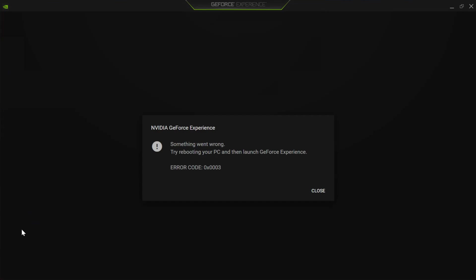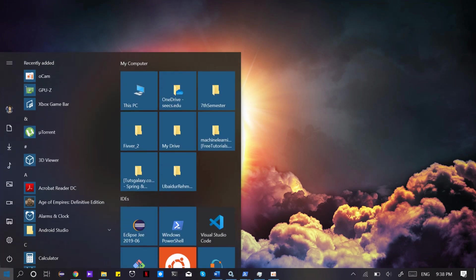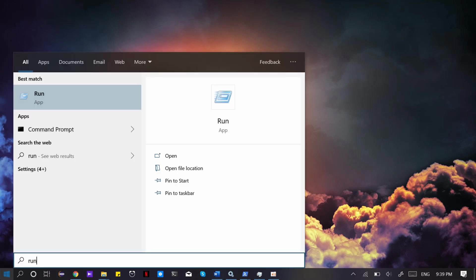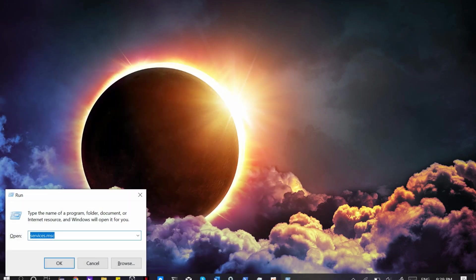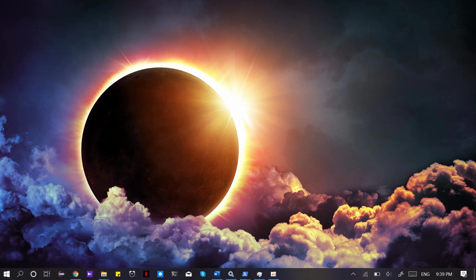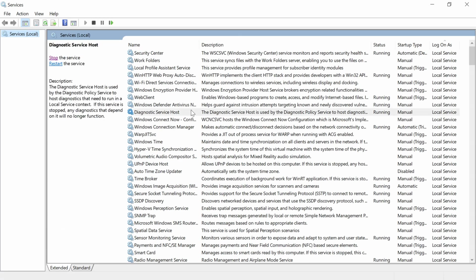Error codes include 0x0003, 0x0002, or 0x0001. The solution is the same for all. Go to Start, type Run, then type services.msc and hit Enter.